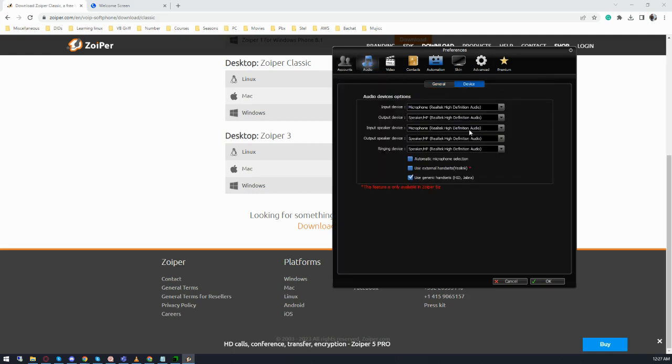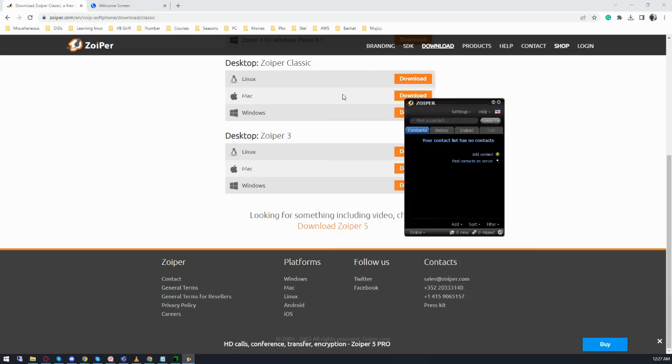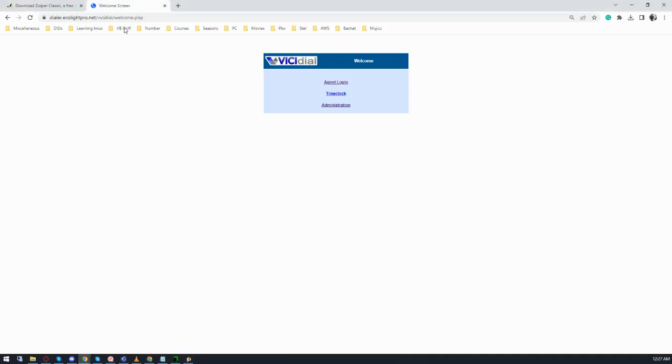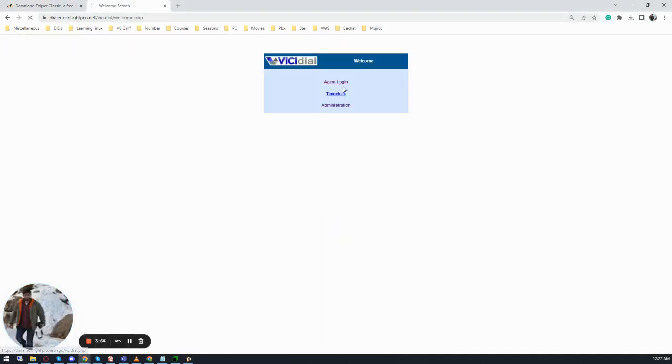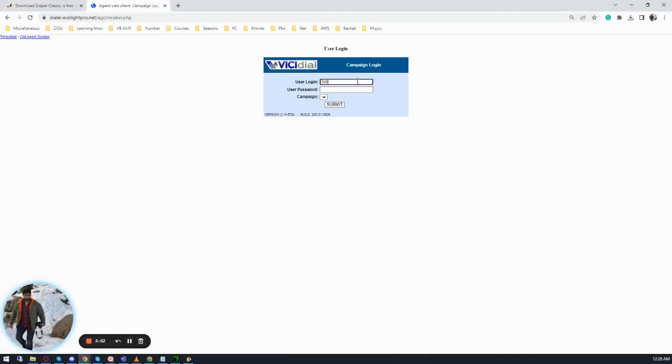Either headset or whatever company name is selected over here. Now click on OK. Go to your dialer, agent login, add your login which you were given already, select the campaign, click on echo light, submit.